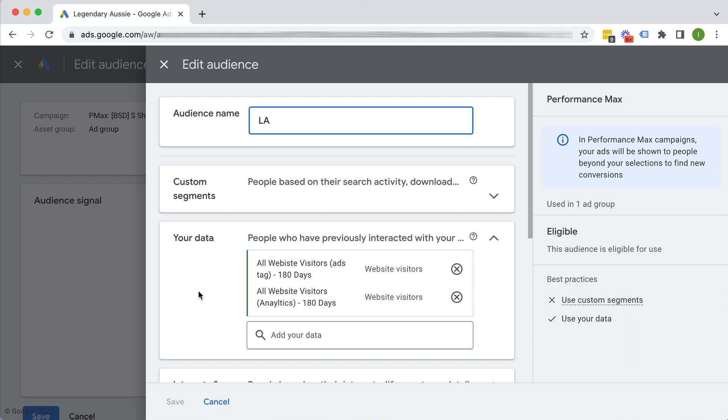So rather than not giving them any targeting and say, Google, go away and find me customers or leads, you kind of want to steer them in the right path. Alright, so the idea is that you give them really good audience signals or targeting so that they can show ads to people who are more likely to either become leads or customers, depending on your business, if you're doing e-com or lead generation, etc.